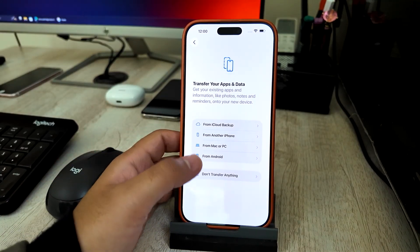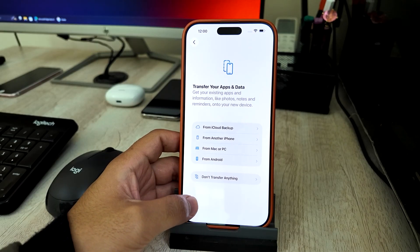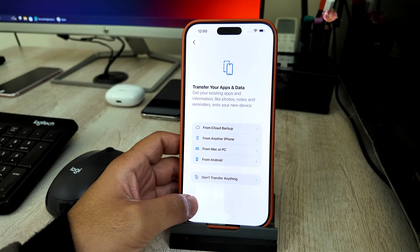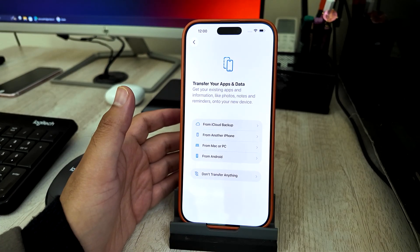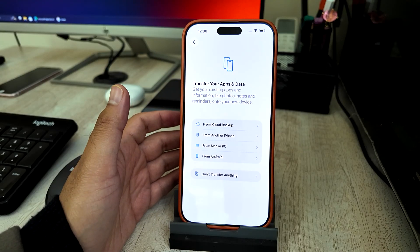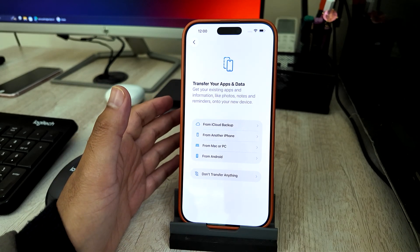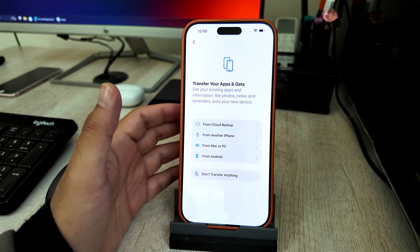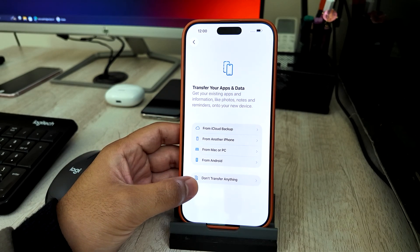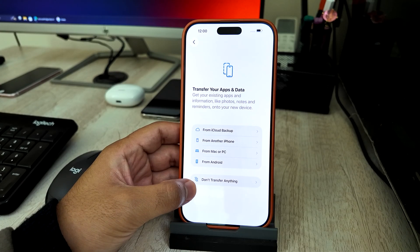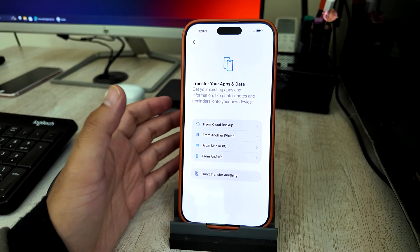After restoring or resetting your iPhone, Apple shows a page called 'Transfer Your Apps and Data.' Many people get scared here because they don't know which option to choose. This screen is only about bringing your data back — the unlocking already happened during the restore. Apple gives you two main paths: set it up as a brand new iPhone by tapping 'Don't Transfer Anything,' or bring back your old apps and data.